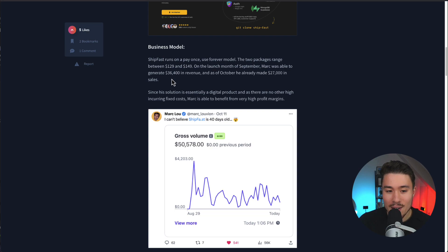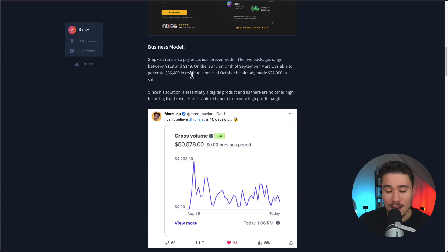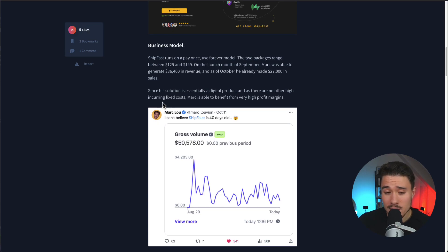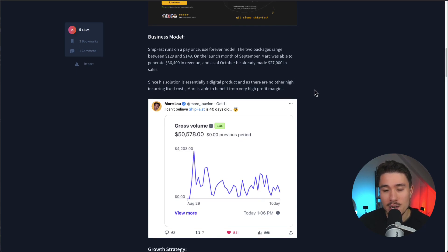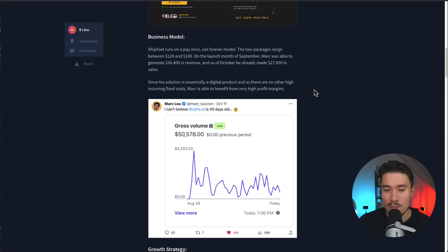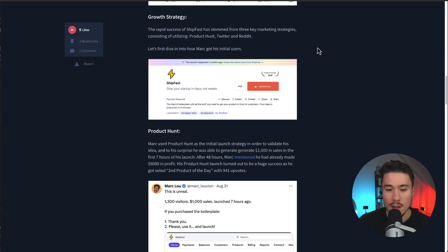In terms of the business model, it's a pay once, use forever model. As we went over, there are two packages available. Since the solution is essentially a digital product, there are no other high incurring fixed costs, so there are super high profit margins. It also makes sense why he can do a lifetime deal, as he doesn't have to pay every month to maintain servers or anything like that where people are using a SaaS product.